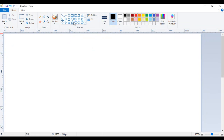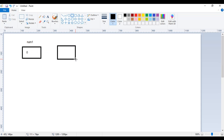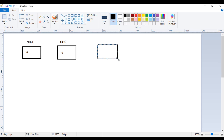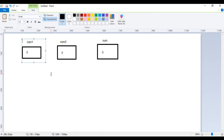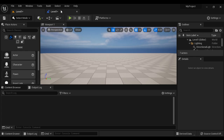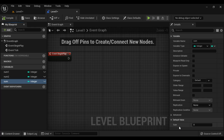So what happens here is: the computer creates a memory location called num1 and puts the default value 0 inside it. It creates one more memory location called num2 and puts the default value 0. It creates one more memory location called sum and puts the default value 0. So a variable is a named memory location whose value can change during execution. When we play, it creates three memory locations — num1, num2, and sum — and sets their initial default value to 0.